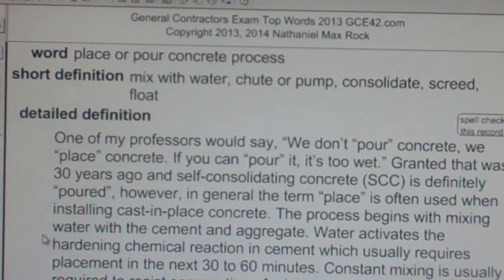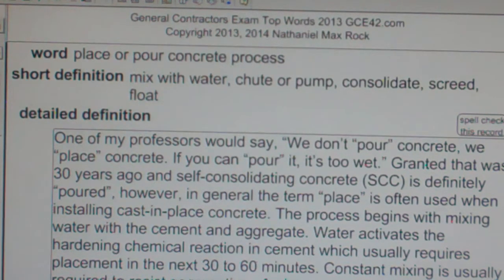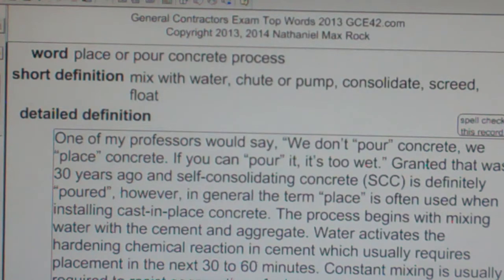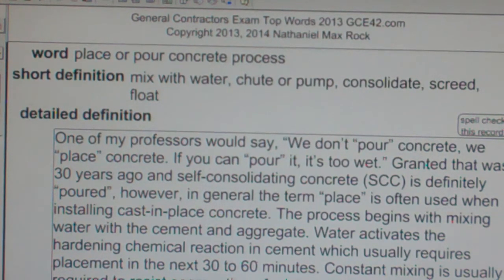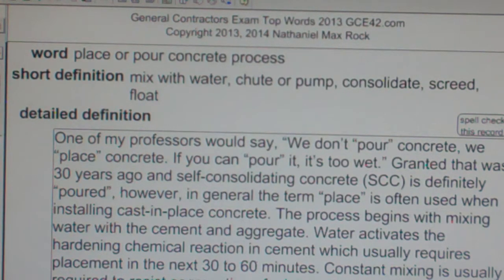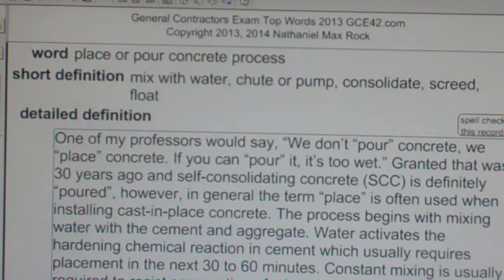Consolidate concrete with a vibrator or vibratory screeds. Screeding levels the concrete to the form height. Bull float after screeding brings aggregate-free concrete to the surface. Hand magnesium float to the surface. Trowel and insert control joints to control cracking every 5 to 6 feet. Cure with water over time to reduce hairline surface cracks.